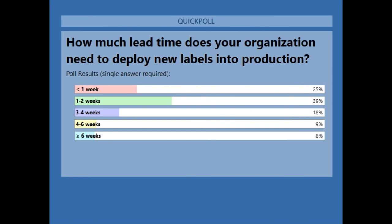And then the next was how much lead time does your organization need to deploy new labels into production? And majority of y'all at 39% said one to two weeks, which is very exciting. And we did have some folks come in saying that it takes them greater or more than six weeks. But the second largest amount after one to two weeks was one week at about a quarter of y'all saying that it takes you one week.